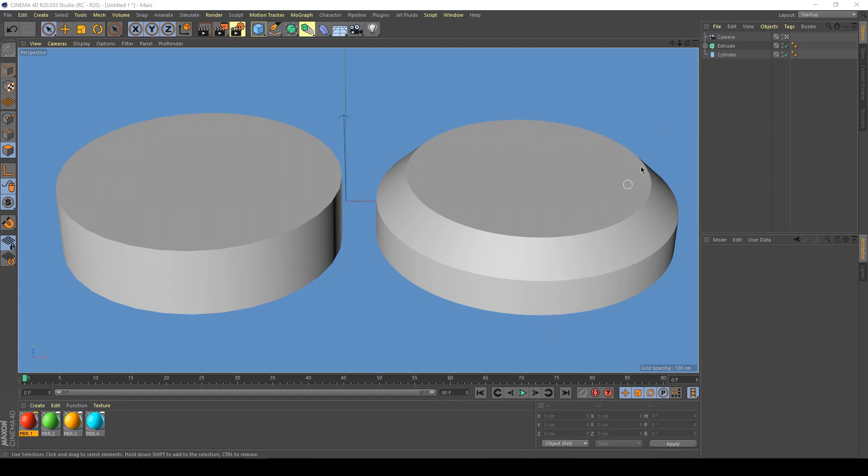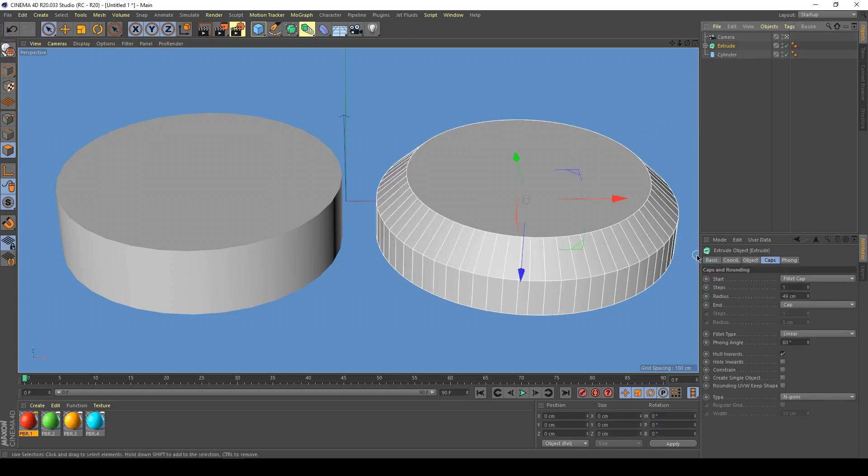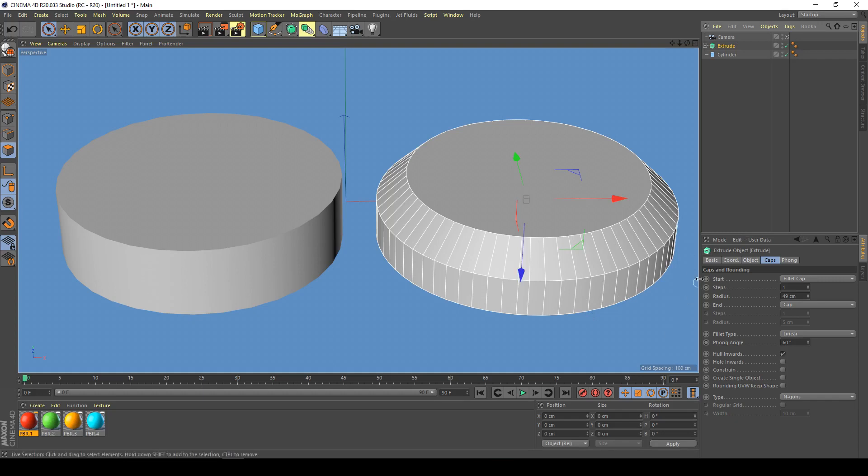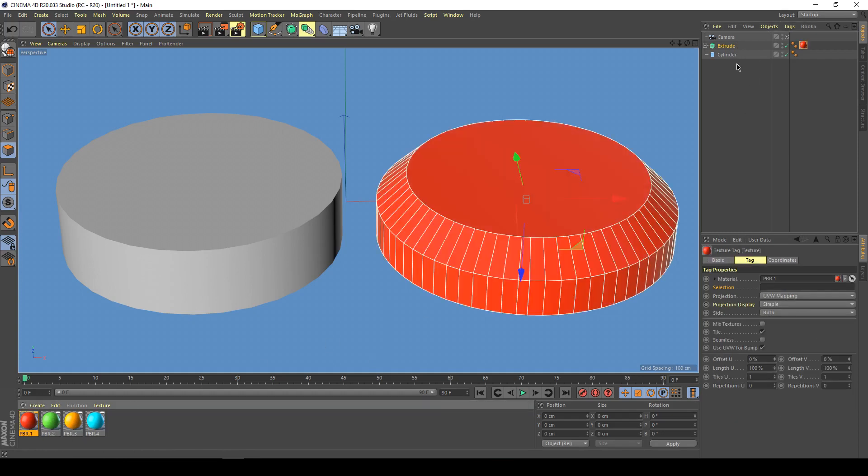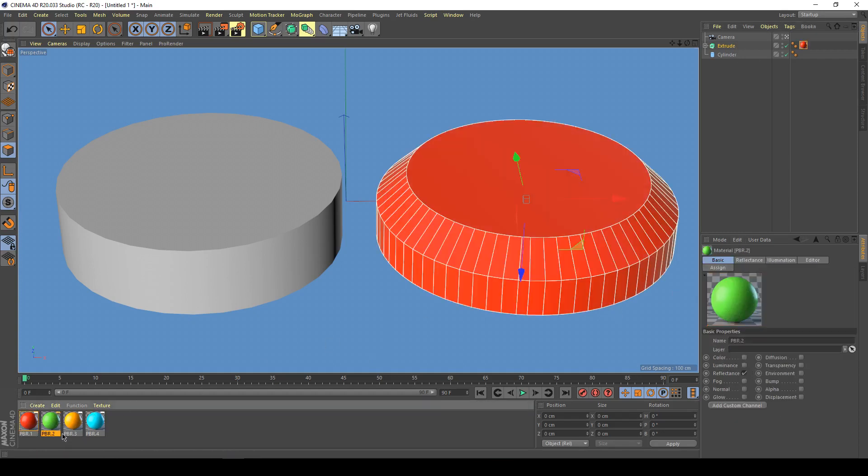As we all know, with generator objects we have the ability to set materials to the caps, the fillets, and the body of the generated object, in this case an extrude object. If you can see, if we start dragging a few materials on, in this case with this green material.